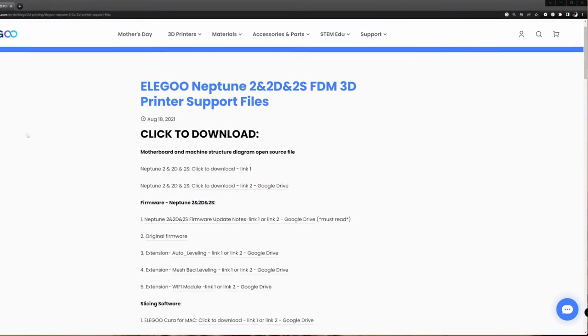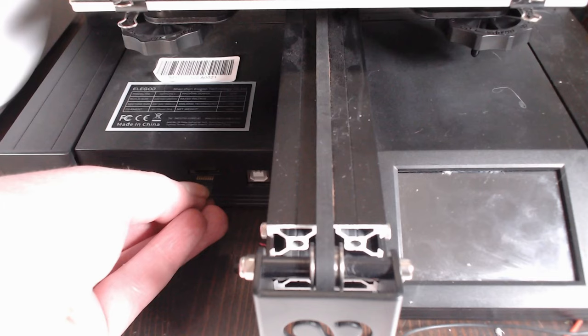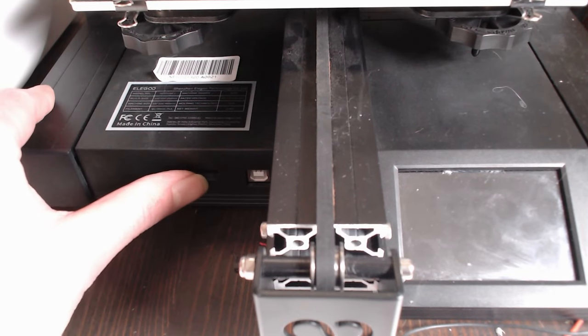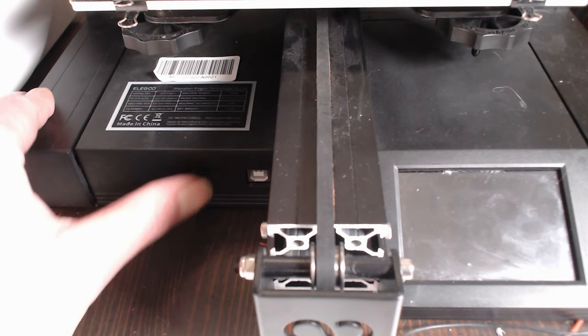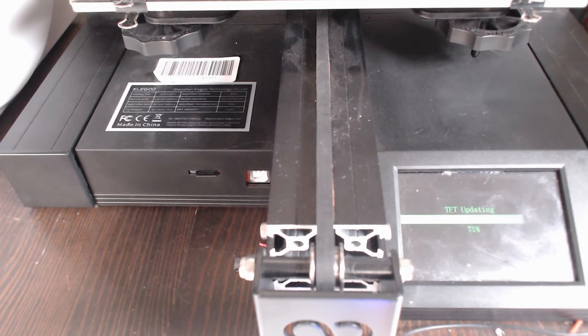I turn off the Neptune 2, then insert the SD card containing the new Klipper firmware. Then I turn it back on. The display shows the flashing progress. I restart the 3D printer by turning it off and on when the process has finished.